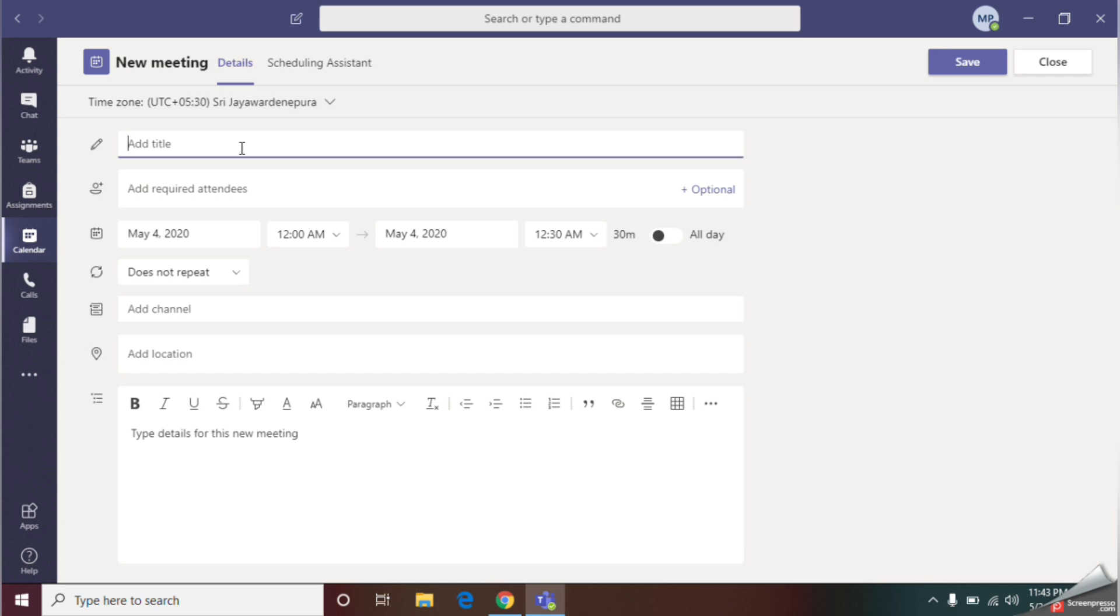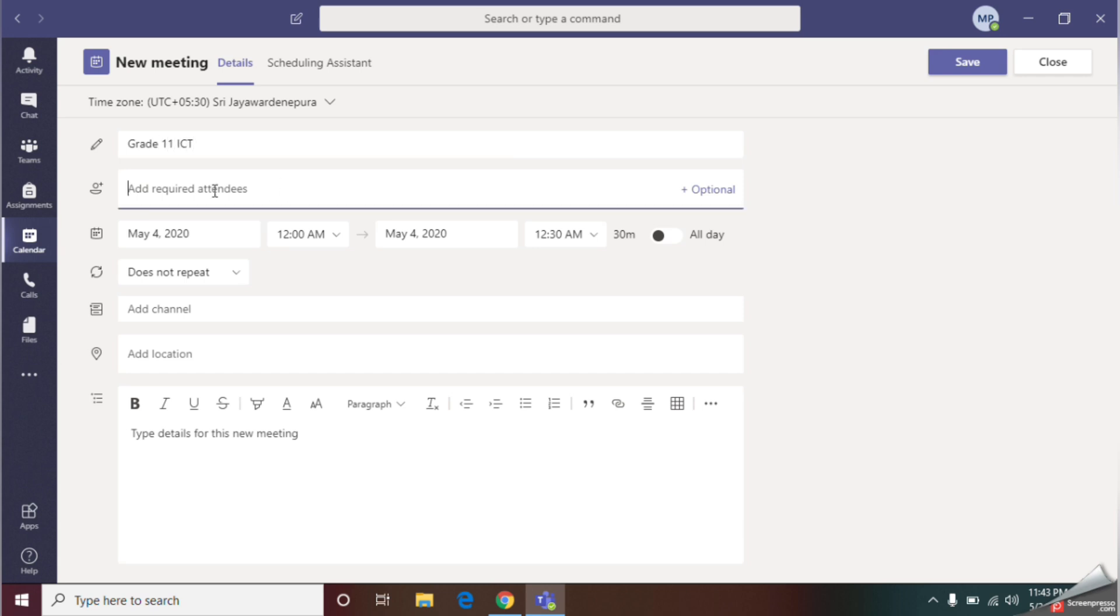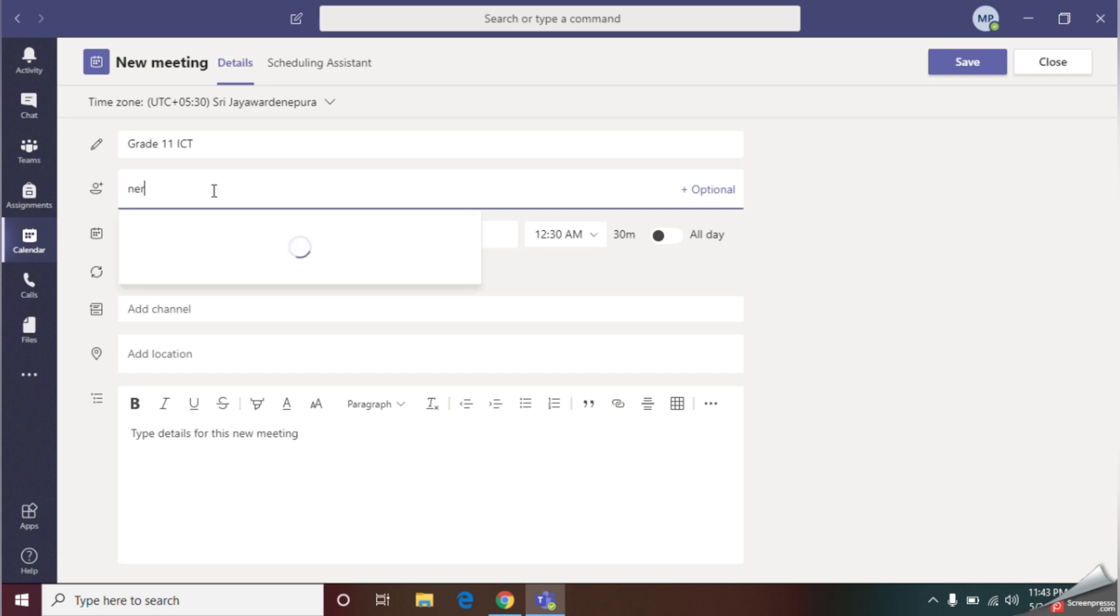First, let's give the title of our meeting. I will give Grade 11. With the next option, you should mention the important parties that should join into your meeting, as an example, your principal or the assistant teacher or any other member who is currently not there in your team. Next, let's give the date and time.